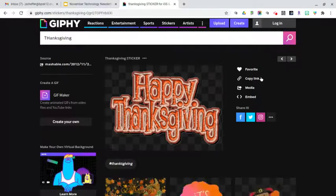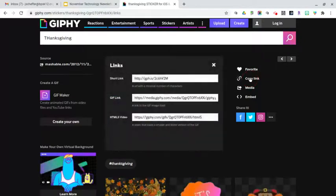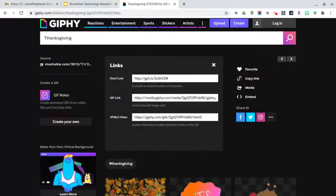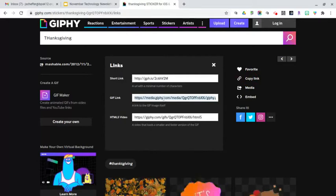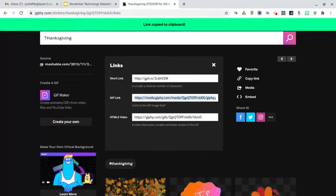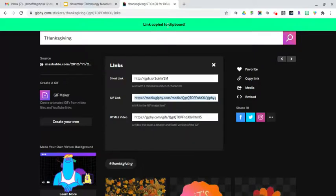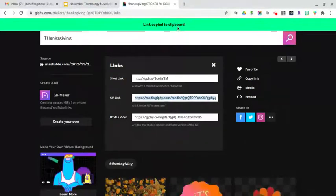When you find what you want, go ahead and click on copy link. Select the middle GIF link button here and highlight it, then do Control+C to copy. You'll get the link copied to the clipboard notification at the top.